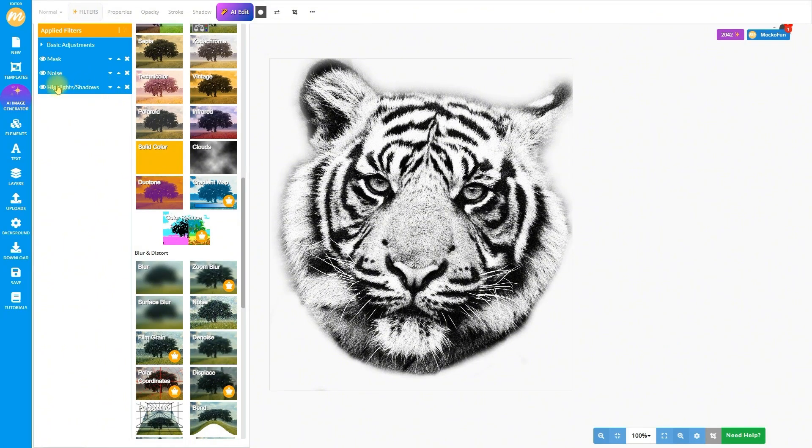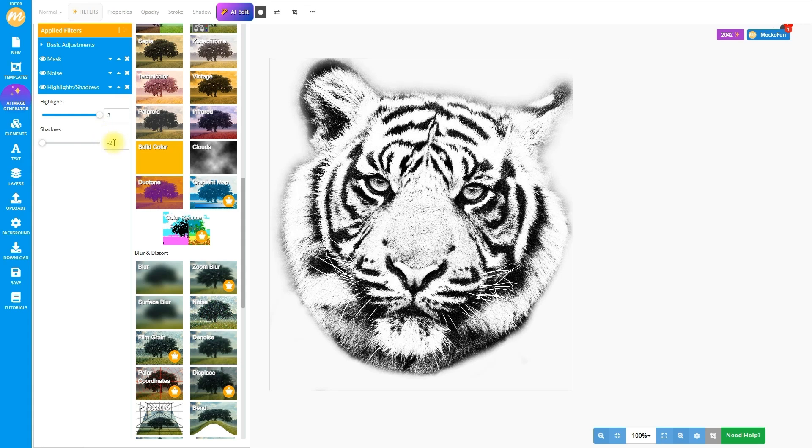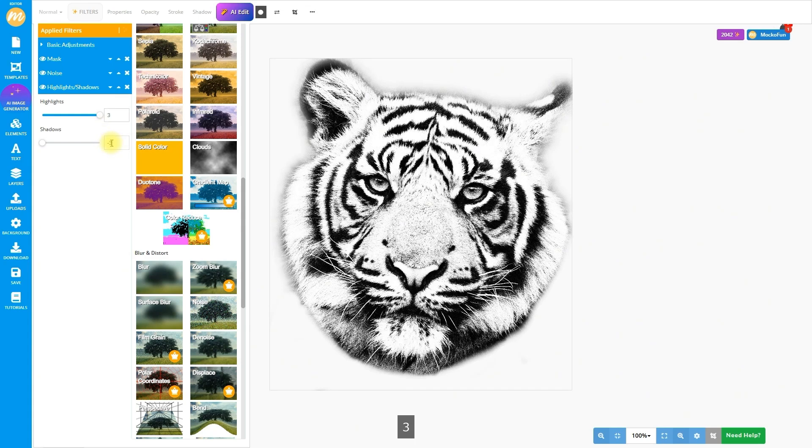Oh, and you can shuffle the filter order or tweak settings anytime. Total creative freedom. Happy with this? I am!